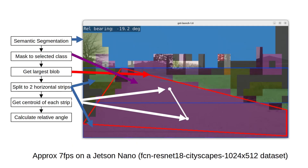Here's a visualization of SegMav when it's running — this is the visualization output. First, it performs semantic segmentation using some of the default libraries that NVIDIA provides, splitting the image into different regions: blue for sky, purple for the path, and green for trees and grass. It then masks the image to the selected class — in this case the path — and gets the largest blob within that class, shown as the red polygon.